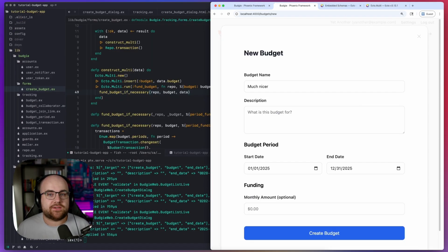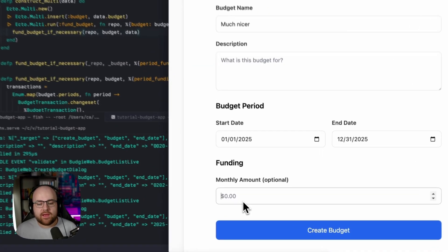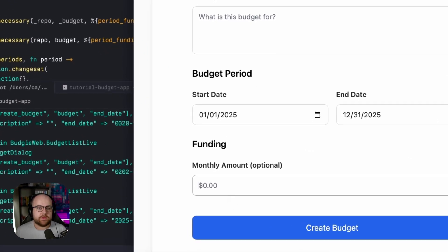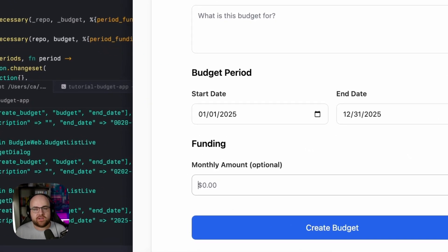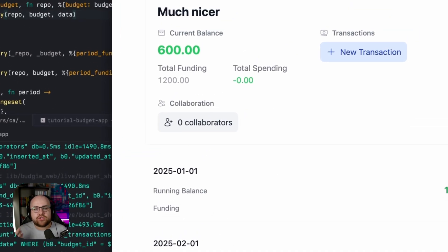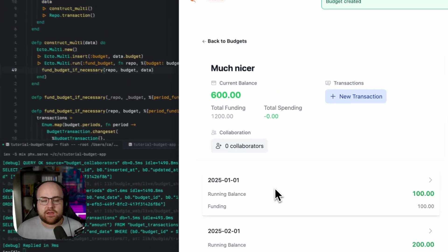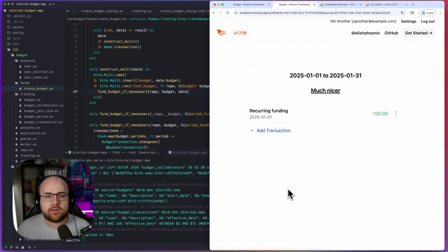It would be much nicer to do something like this. Ask the user what their monthly budget is in an optional input. If I put that $100 in and hit submit, it should put a funding transaction in the beginning of each month.